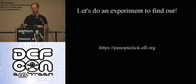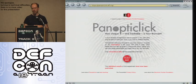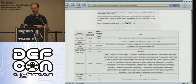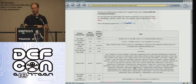We put up a little website, panopticlick.eff.org. If you go there you see a page explaining what's going on with a button you can click to participate in the experiment. If you click it, you get a page saying your browser appears to be unique — at least up to 20 bits of identifying information from your fingerprint — along with a table showing what the component measurements were and how identifying each one was individually: user agent string, accept headers, plugin details, fonts, and so on.